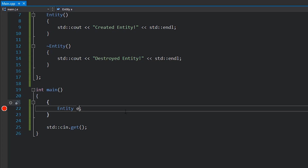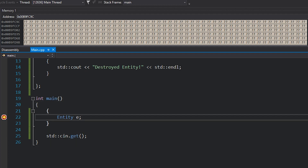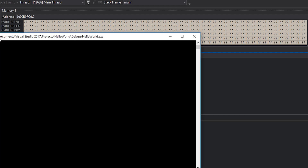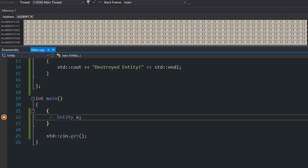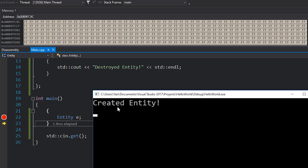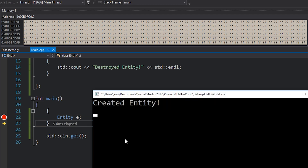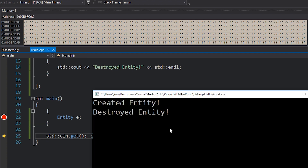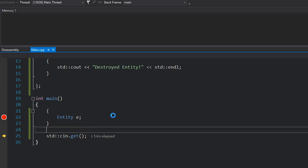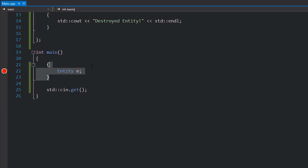I'm going to put a breakpoint on this line and hit F5 to run my program. Once I hit this breakpoint I'll open my console so we can see what's happening. If I hit F10 to advance one line forward you'll see 'created entity' gets printed to the console. Now we are at the end of this scope, so as soon as I hit F10 we are destroying our entity — that entity is gone, that memory has been freed.